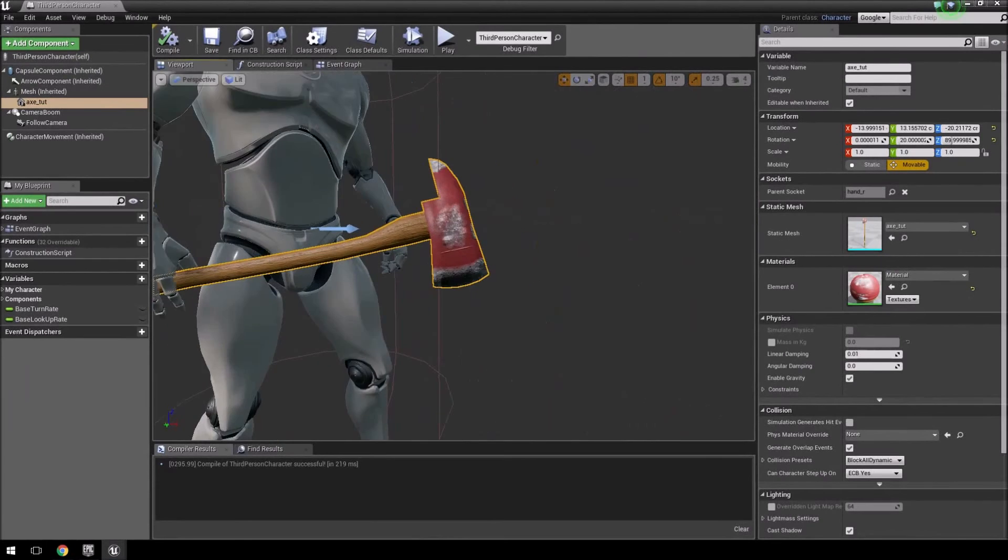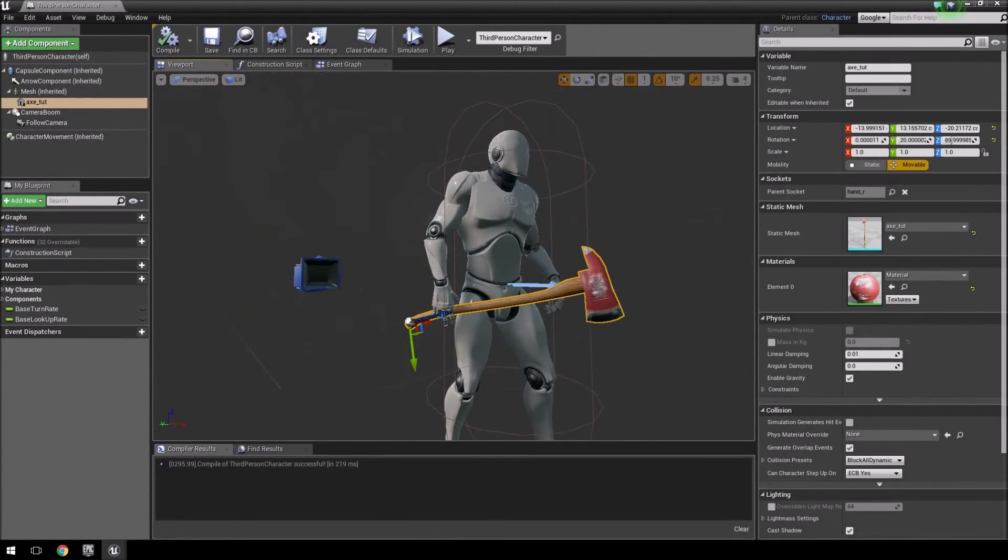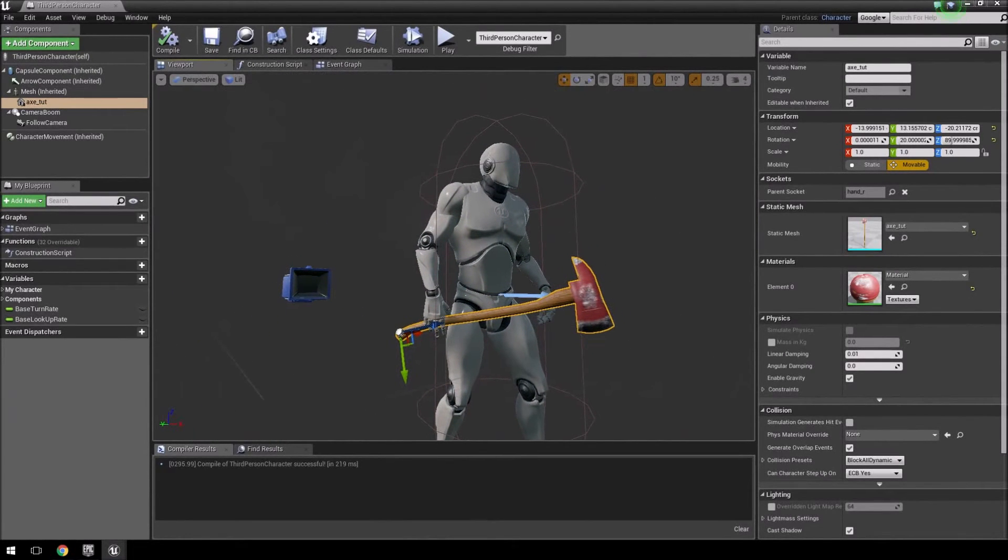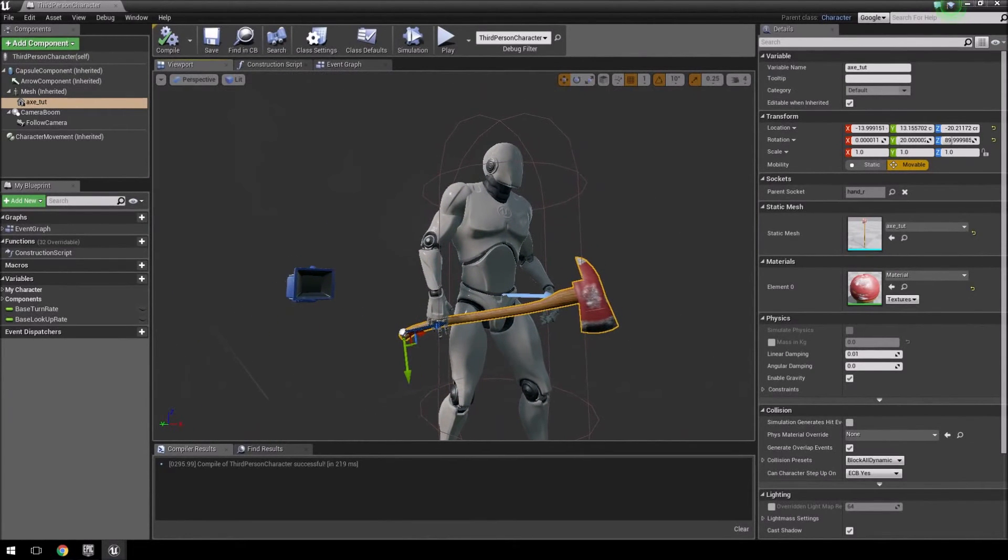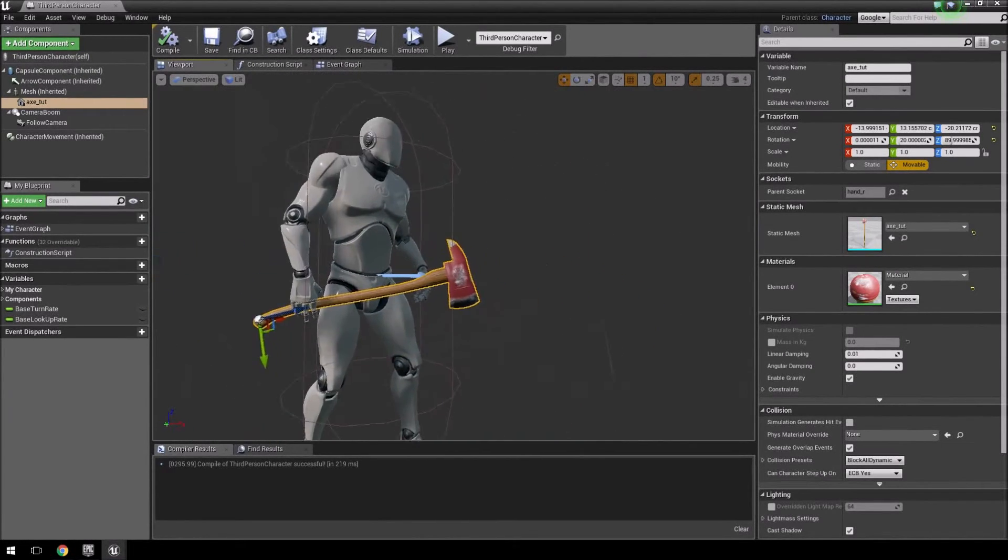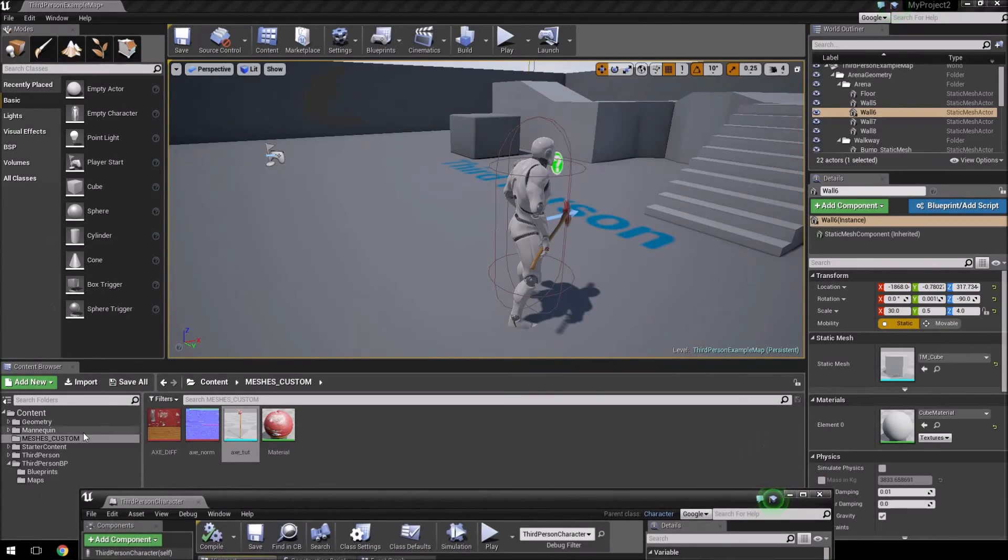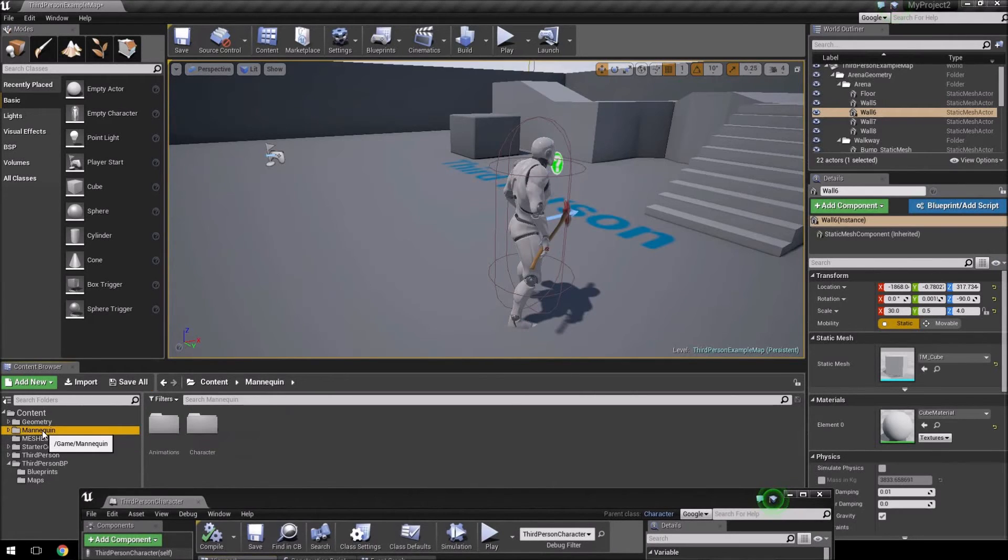For your basic character, if you want to put it in and you just want to get an idea of what it will look like, then you can just attach it to any one of the sockets. You can go into your character's skeletal mesh which is over here.